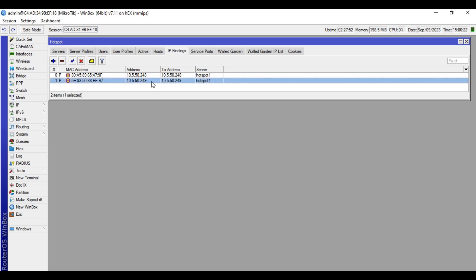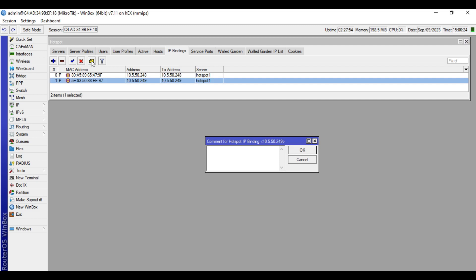So this is my phone, so I will put a comment, my phone.